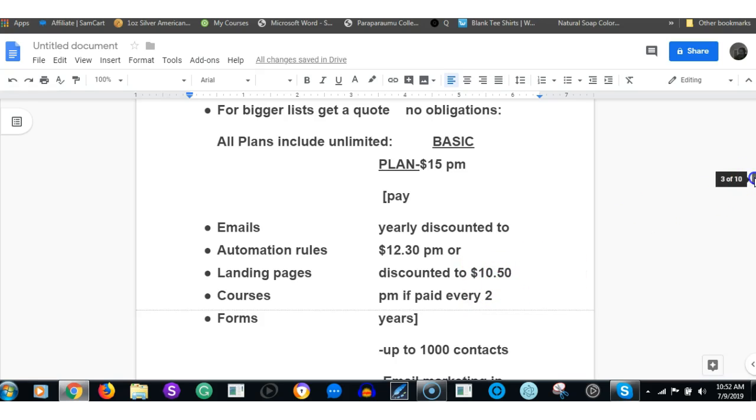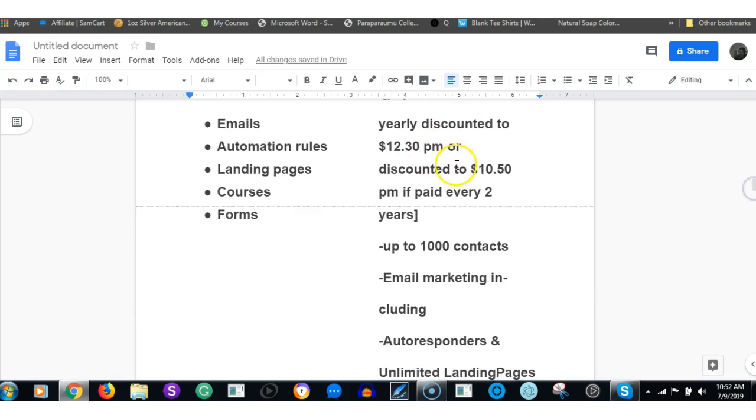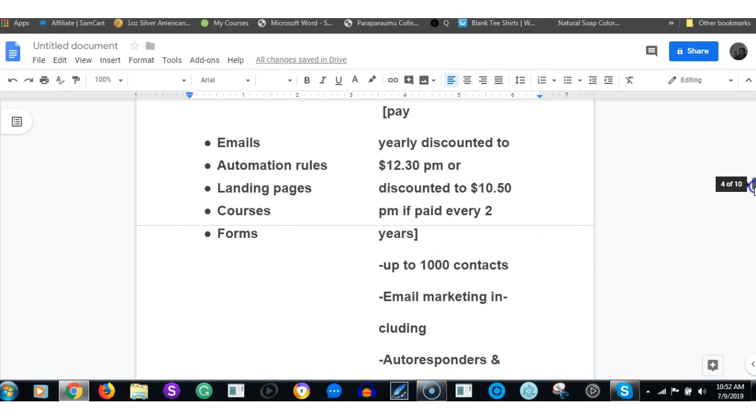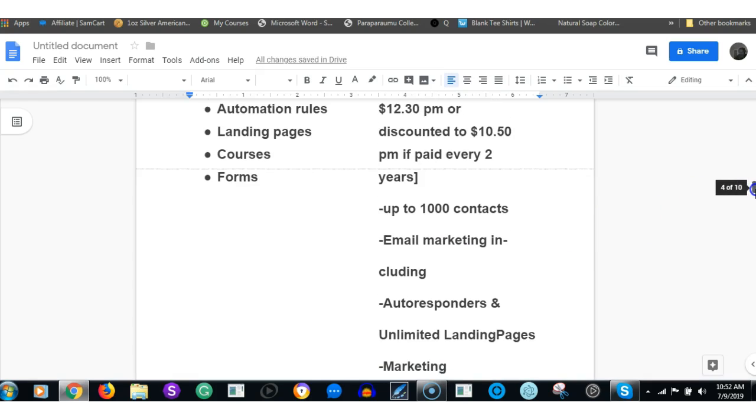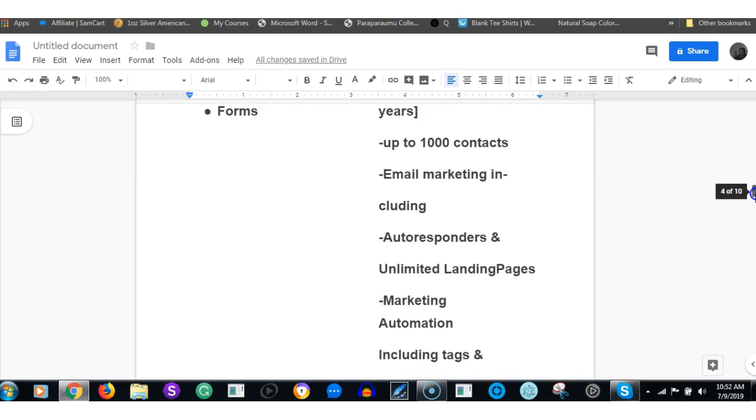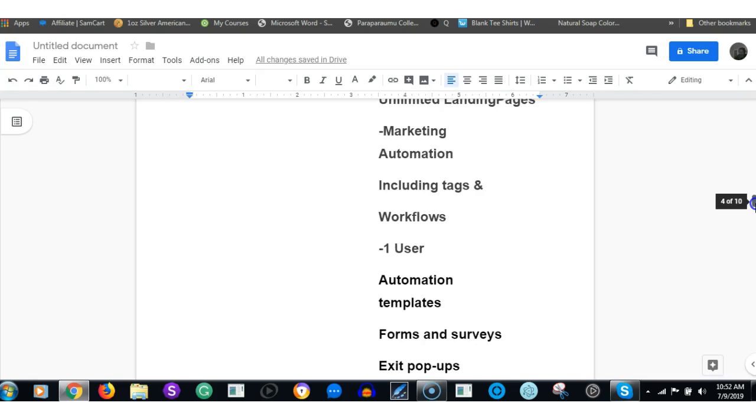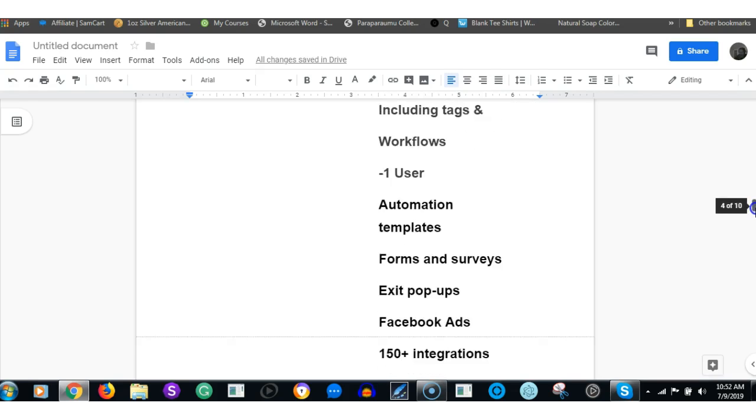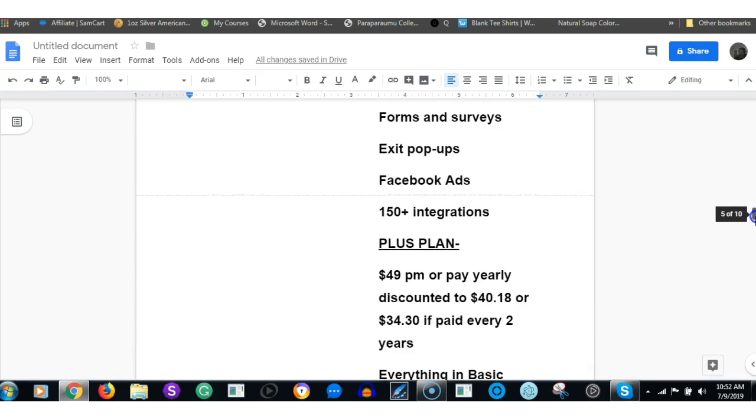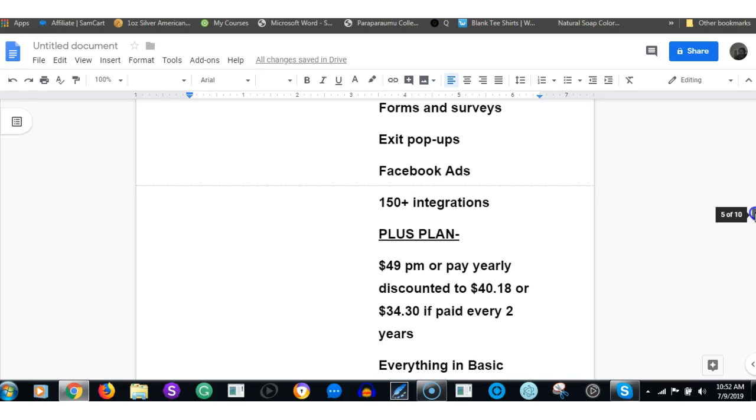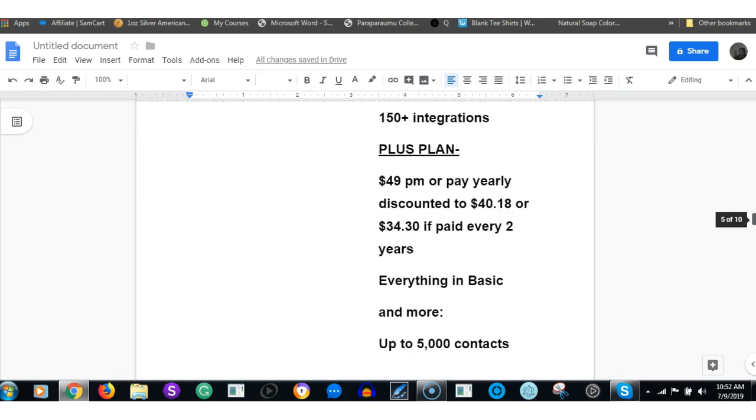As long as you've got the two years upfront. What does that include? For that $15, $12.30, or $10.50, you can have up to 1,000 contacts, email marketing including autoresponders, unlimited landing pages, marketing automation including tags and workflows, one user can use it, automation templates, forms and surveys, exit pop-ups, Facebook ads, and integrates with 150 other companies such as WordPress. Then you have the Plus plan which is $49 a month, but if you pay yearly that drops down to $40.18 in a lump sum, or if you pay two years lump sum that drops down to $34.30.